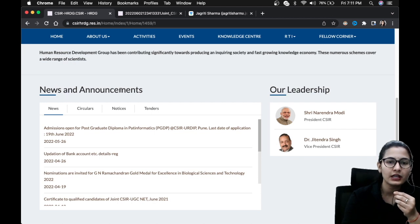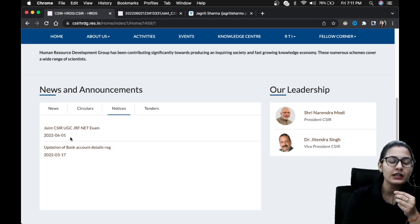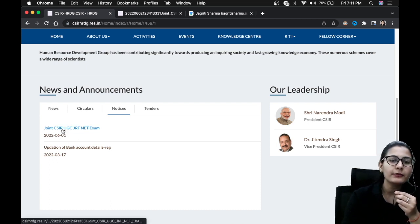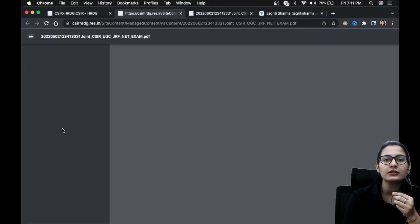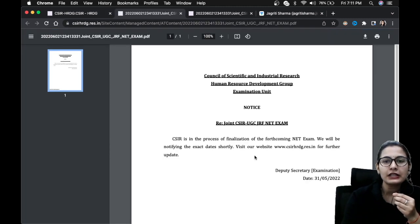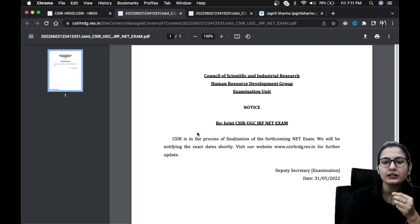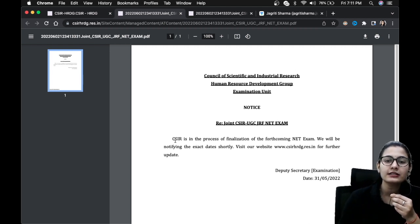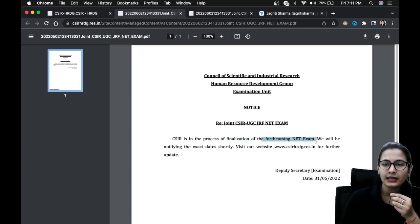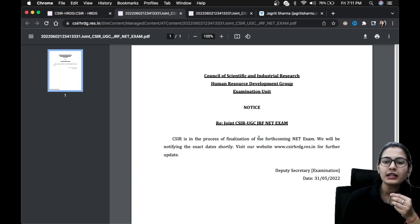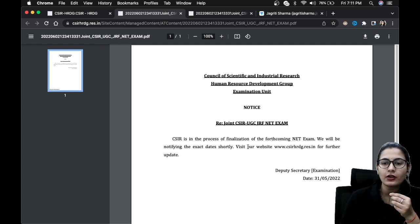From the news and announcements, just click on the notice section. You are going to see a notification published on 1st of June. By clicking over here, you're going to see that the notification is regarding your upcoming CSIR NET exam. They are saying that CSIR is in the process of finalization of the forthcoming NET exam, matlab ki your upcoming NET exam, the finalization is going on.